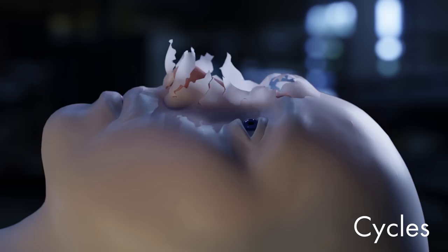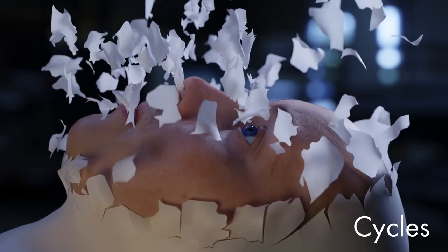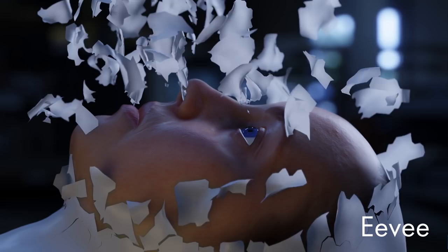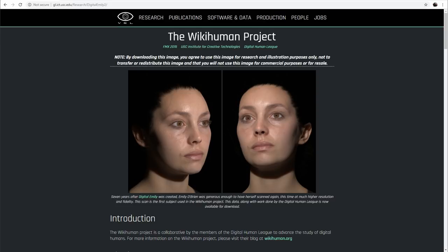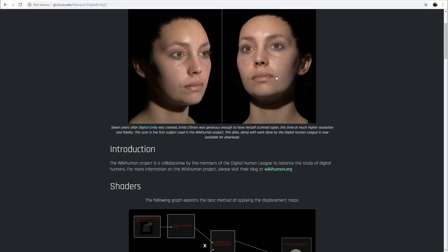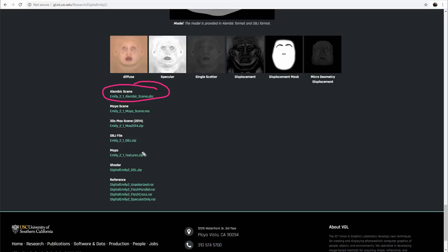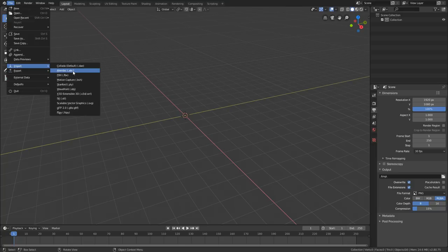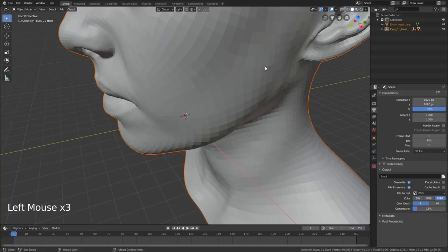If you follow along with the steps, you'll end up creating something like this. To get started, we'll need to jump onto the Wiki Human project — I've put a link in the description — and we're going to use the head scan they have there. Grab the Alembic scene and also the textures. In Blender, press A to select everything, X to delete, then go in and import the Alembic. Grab this Emily 2.1 Alembic scene and hit import.